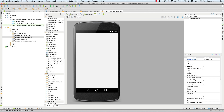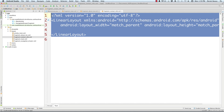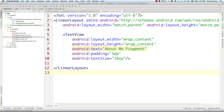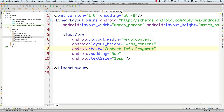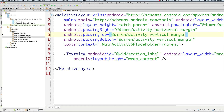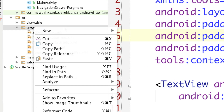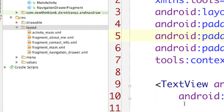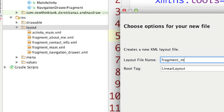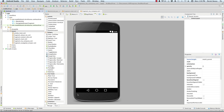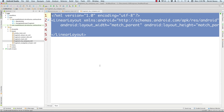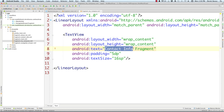Come down to the text tab, select all, paste it in, and change the text to 'contact info fragment'. I have a link in the description with all the code so you can reference that. Now let's create our last fragment layout — New, XML, Layout XML — call this one 'fragment_my_company', click finish, click the text tab, select all, paste, and change the text to 'my company fragment'. So we have our layout files for all three fragments.